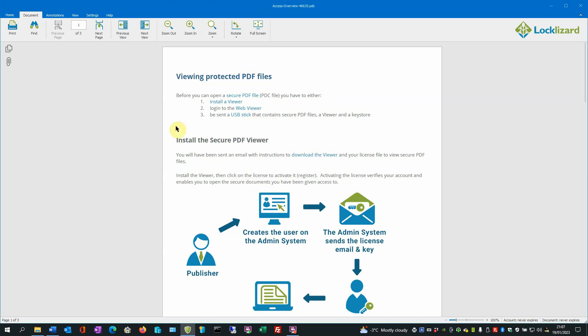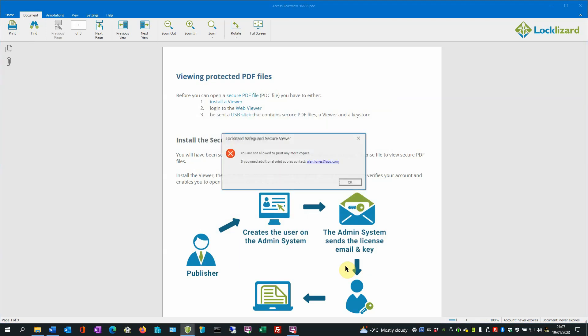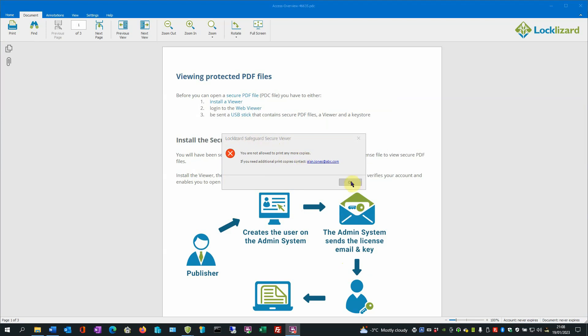If we click on the Print icon a second time, the print screen appears again. If we click Print a second time, a message appears saying you are not allowed to print any more copies, because we set it to print only one copy, which we have now done, so it won't allow any more printing. So just press OK.